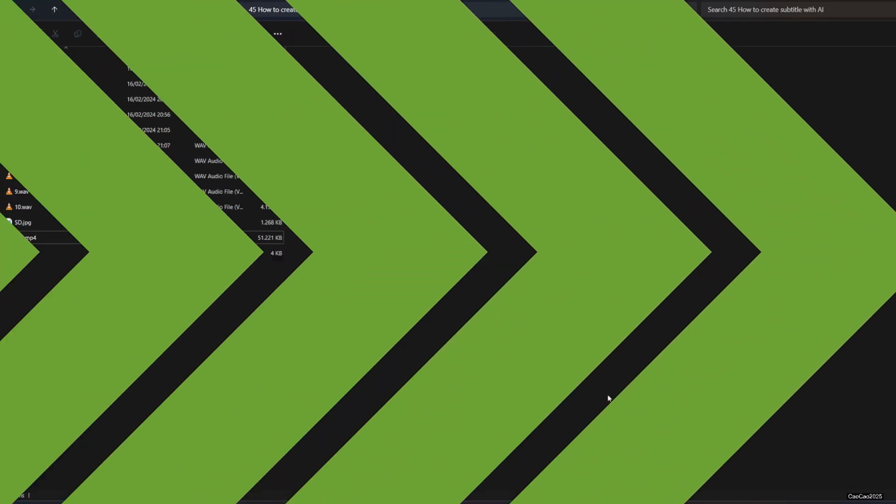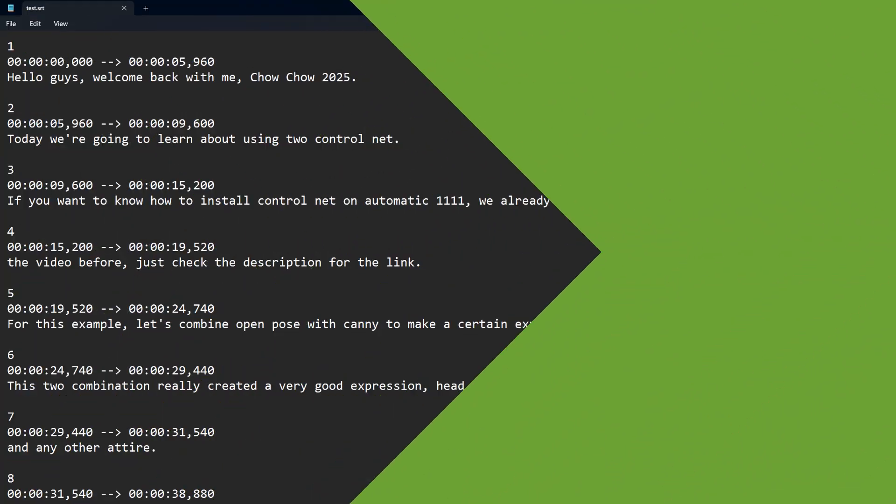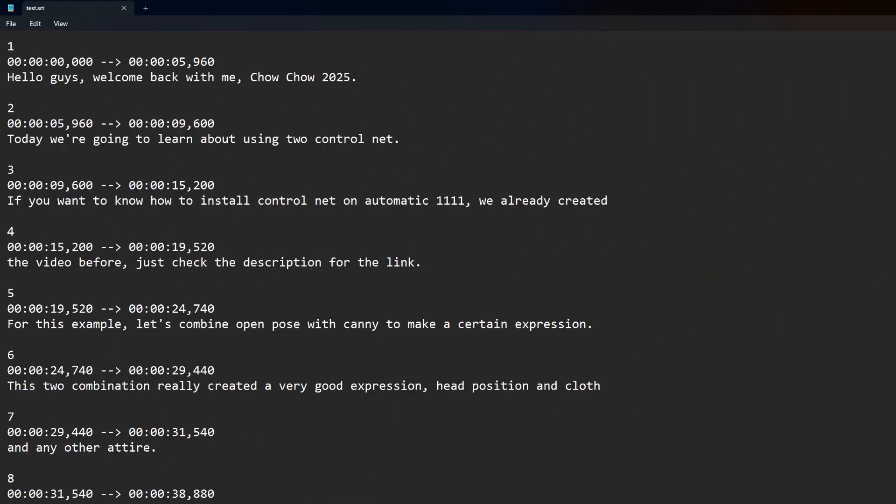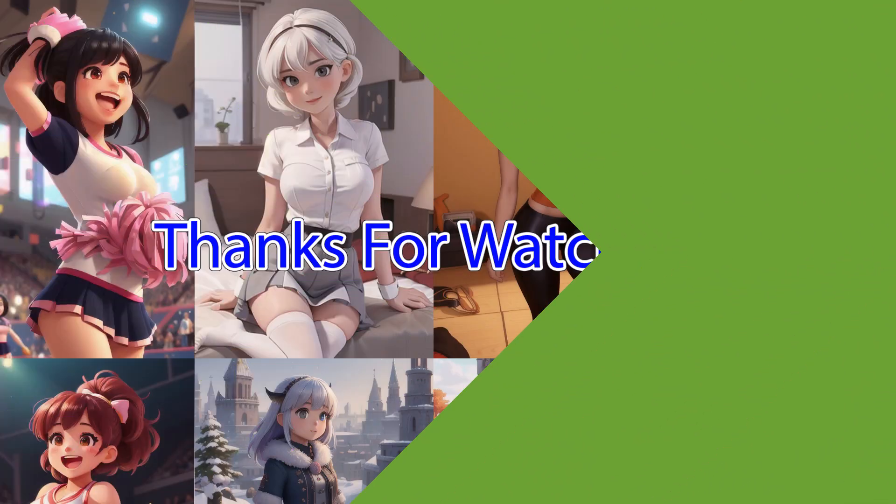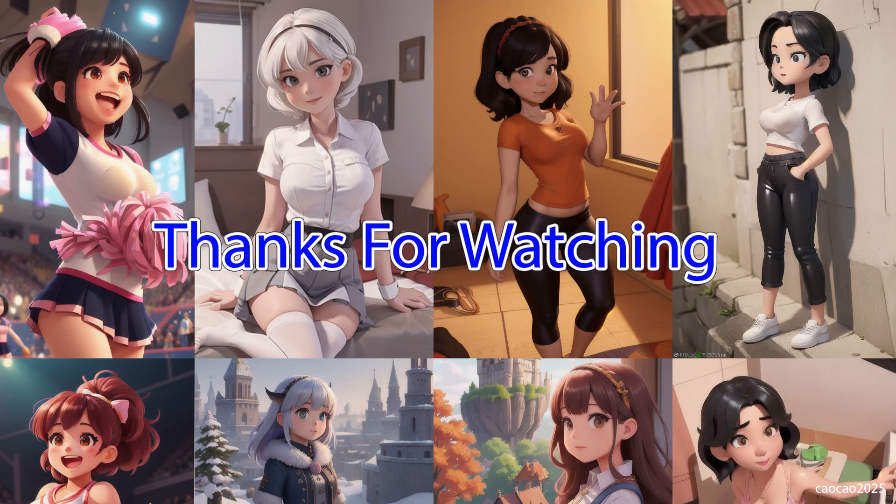Thank you for watching. Don't forget to like, share, and comment and see you again on the next episode. Have a nice day. Please subscribe. Bye. Thank you.